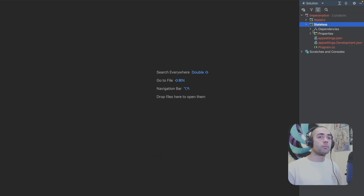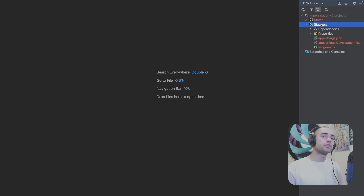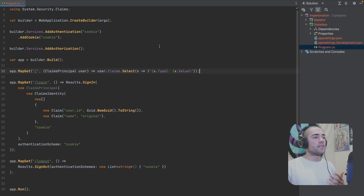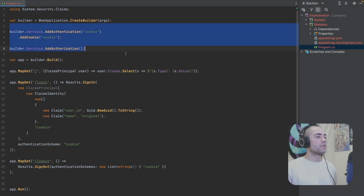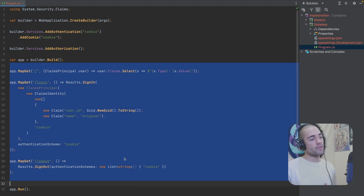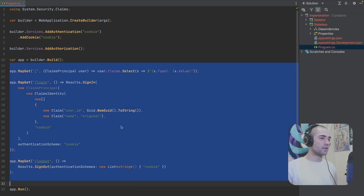Here we have two projects which I'm going to be demonstrating — a stateful solution and a stateless solution. We're going to start with the stateless application, as I think this is the way you should go with. We have our authentication and authorization set up. The default endpoint returns the user. We can log in and we can log out at the moment.